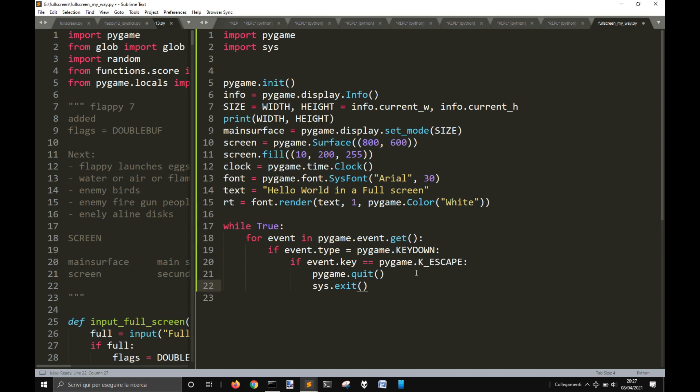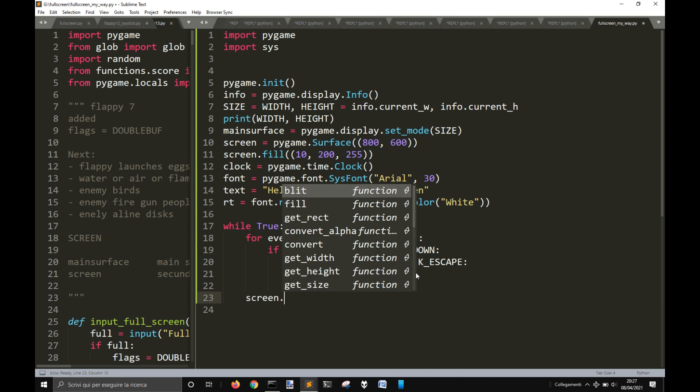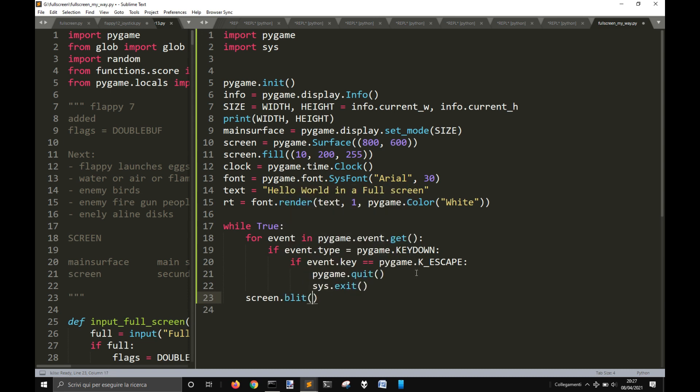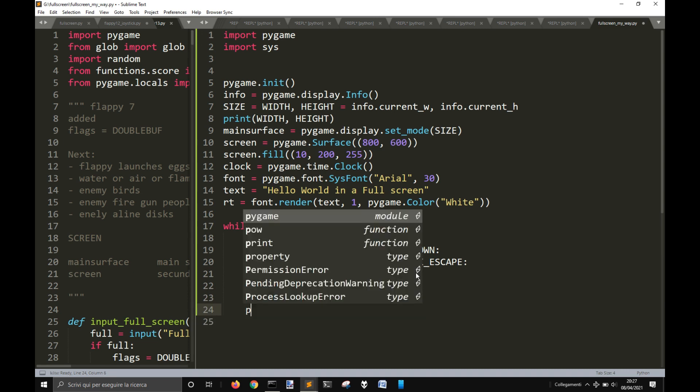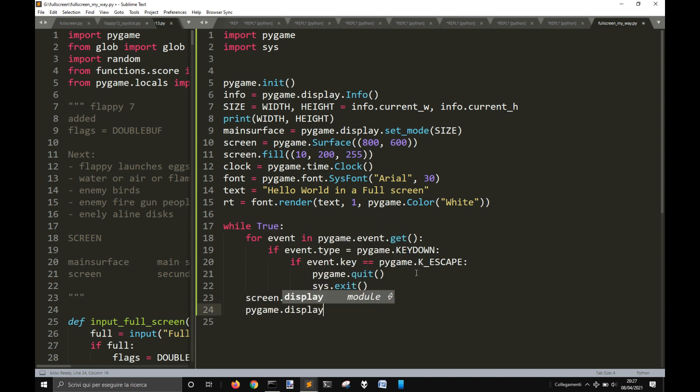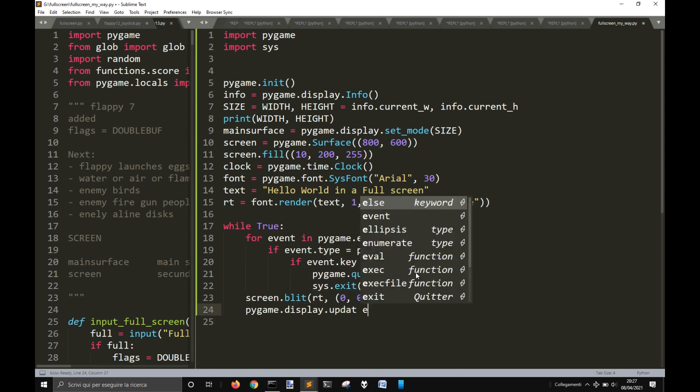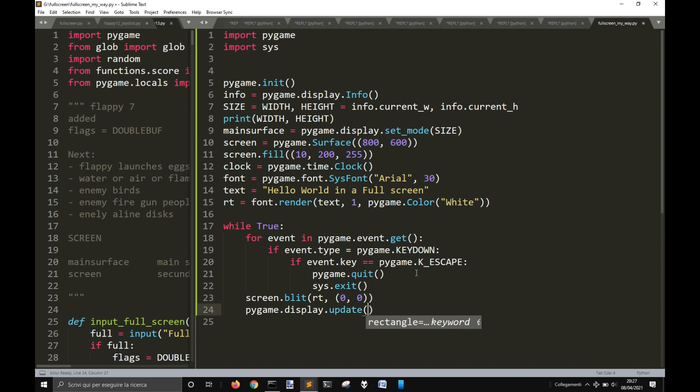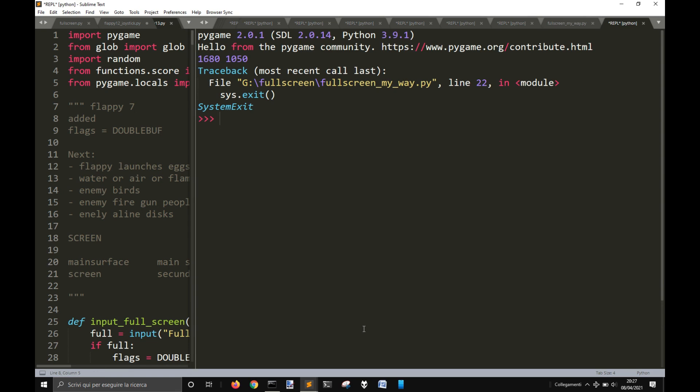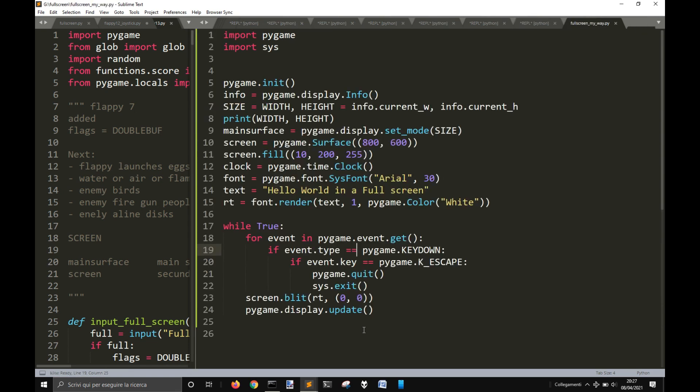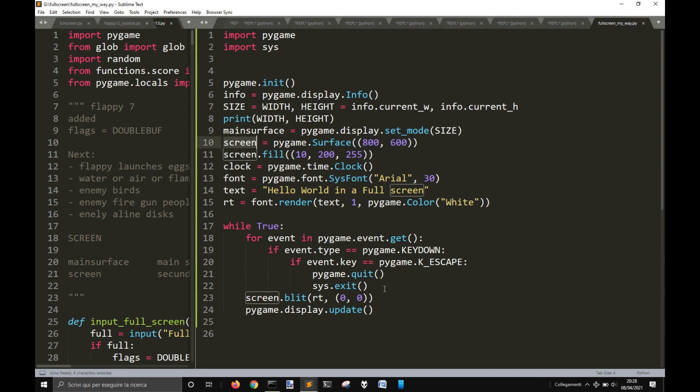And so now what I'm going to do is just blit on the screen, we render the text at 0, 0. But we won't see anything still because the screen is not the main surface, it's a secondary surface.